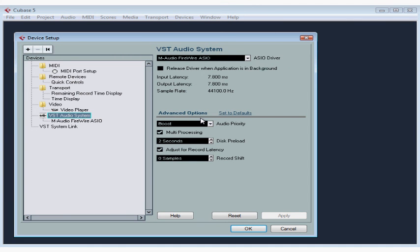Under Advanced Options, there's a checkbox for multiprocessing. When this is checked and your system has more than one CPU, Cubase will distribute its processing load evenly to all the available CPUs. Cubase has got full support for working with multiprocessors.